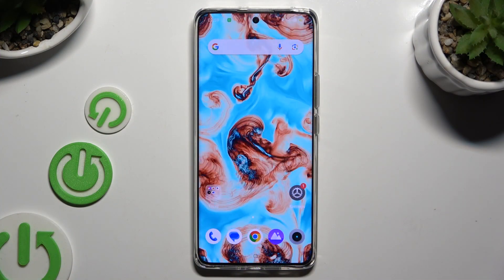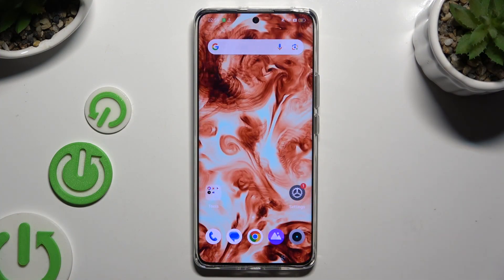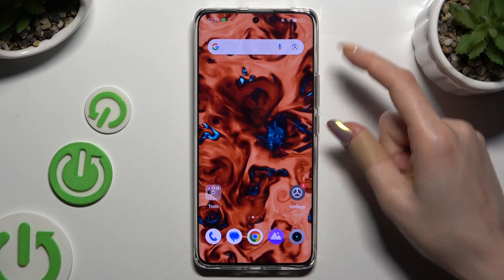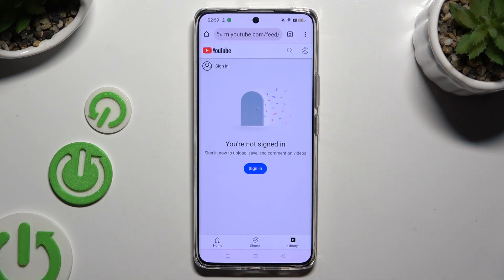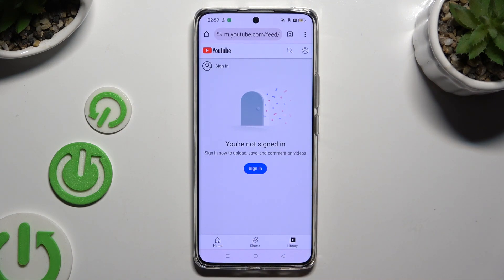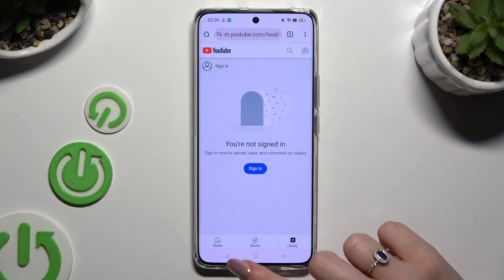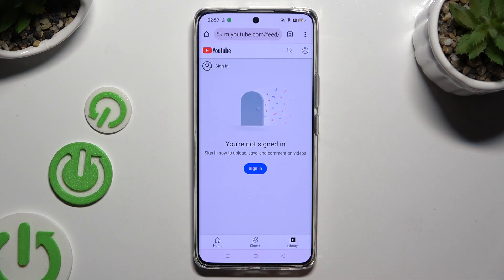Firstly, you need to open one of your apps that you wish to use on the top half of your screen. Then access your chosen app in the background. To do that with the navigation button, use the button with three lines.